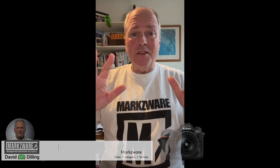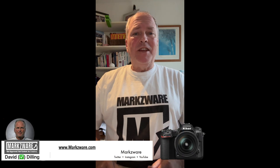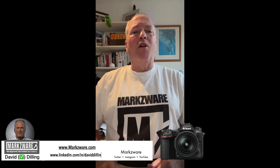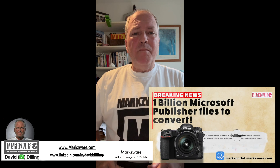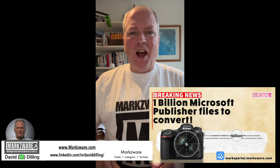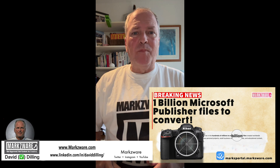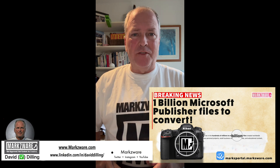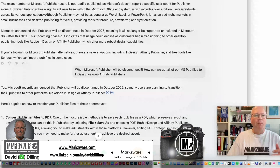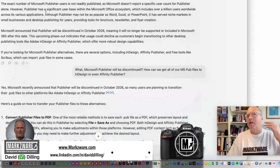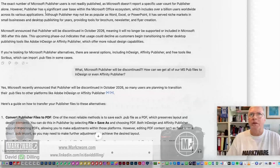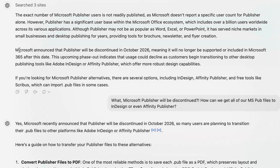Get this. It's estimated there are over 1.65 billion Microsoft Publisher files out there. Publisher has a significant user base. But get this — Microsoft announced that Publisher will be discontinued in October of 2026.